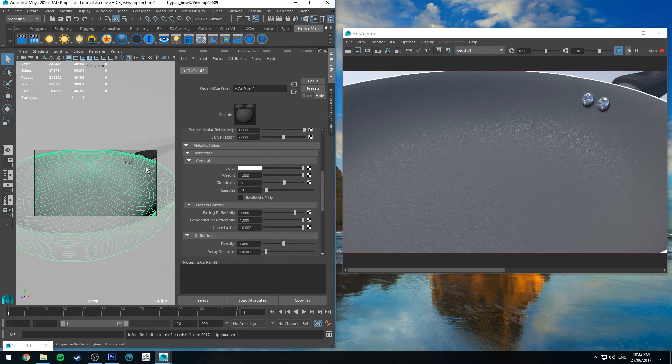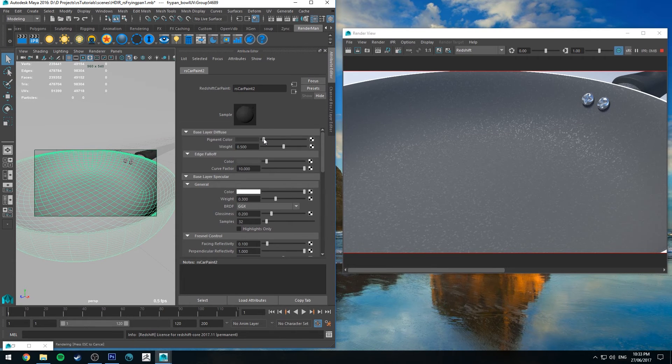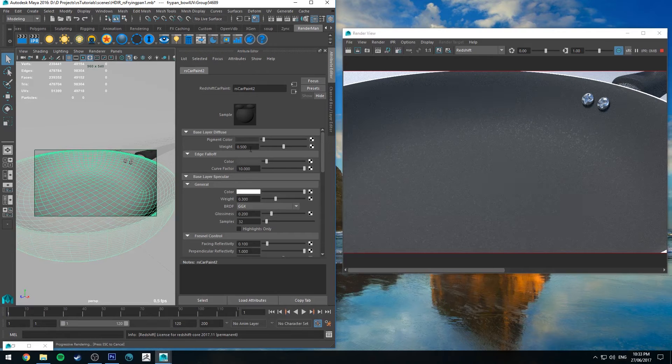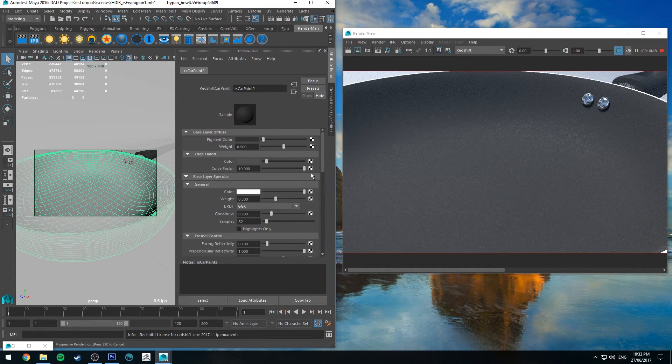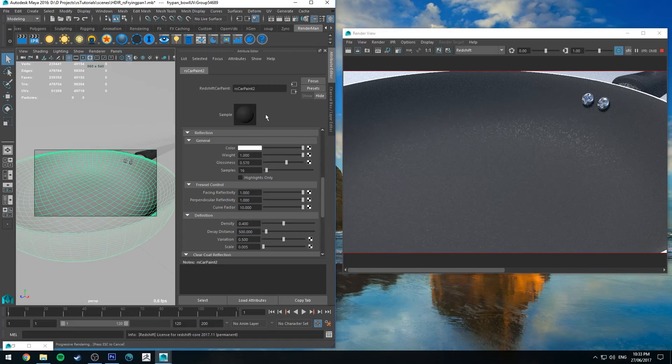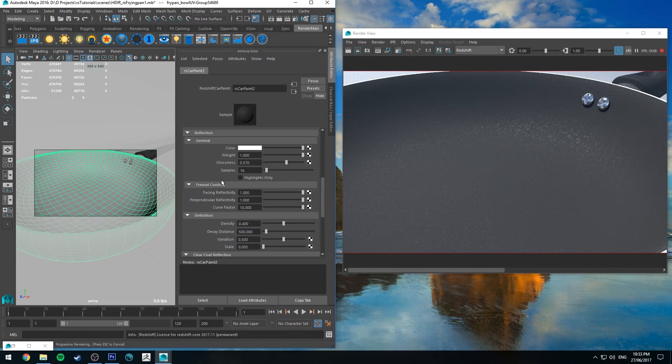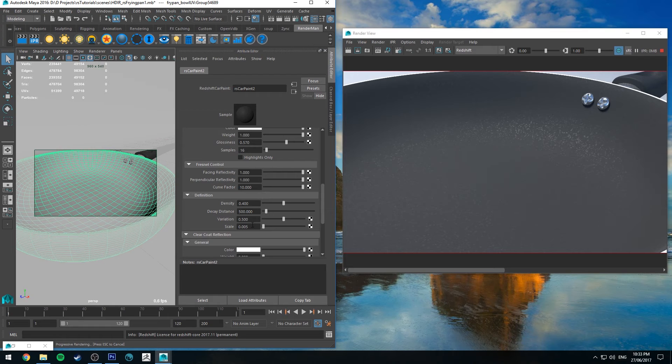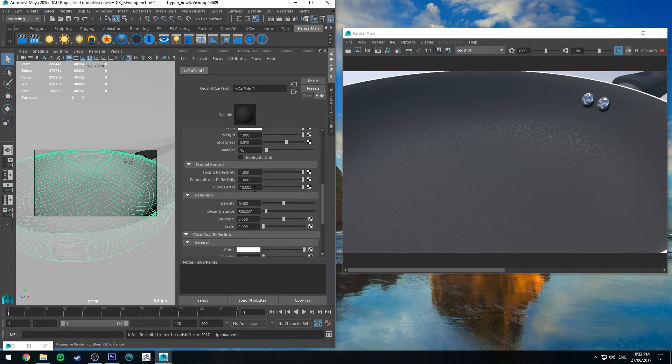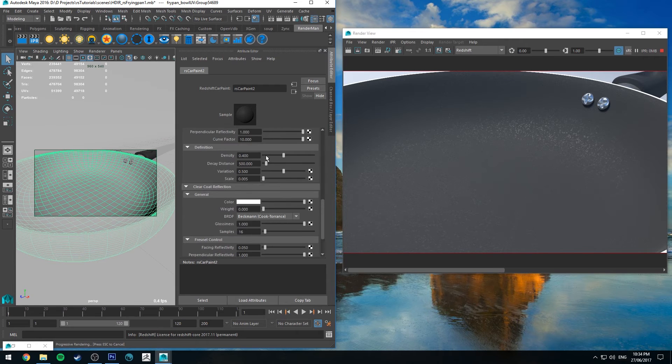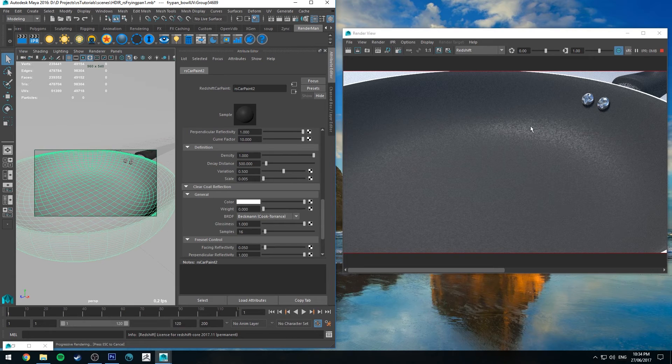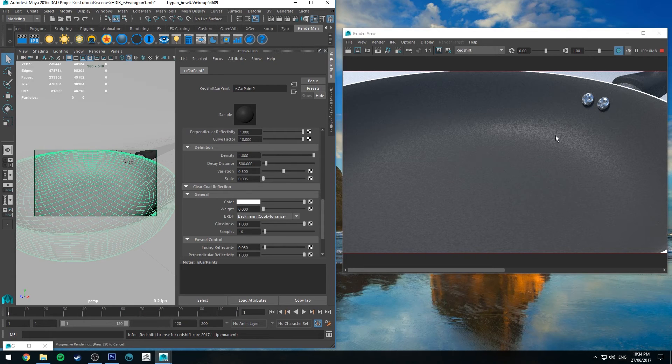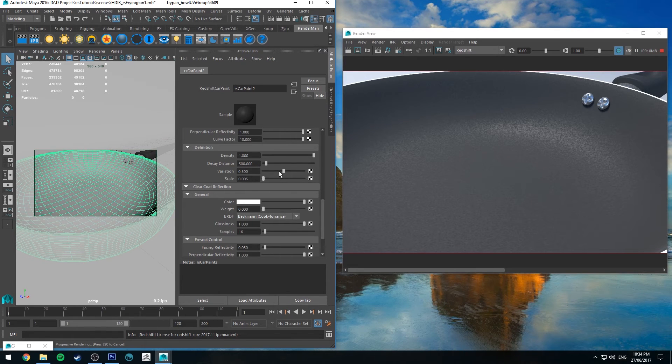And I'm going to increase the facing reflectivity so the ones that are facing the camera are a high value. And keep the perpendicular at 1.0 as well, and the curve factor we'll keep at 10. So the definition controls for the flakes. I'm going to increase density. We don't want it too high because we don't really want them touching so much. We'll keep the decay distance at 500 for now.